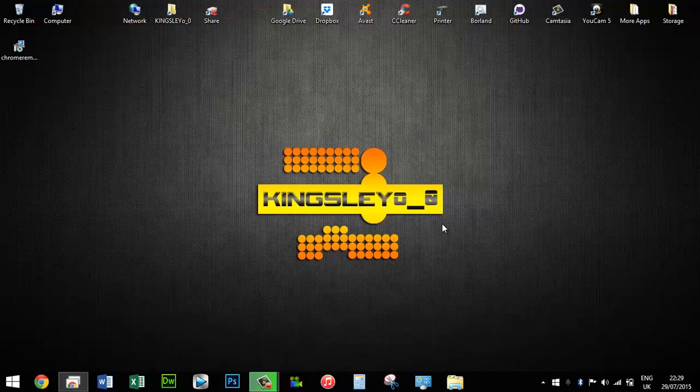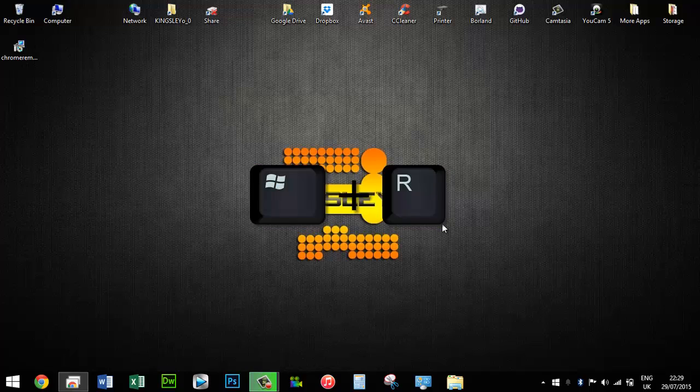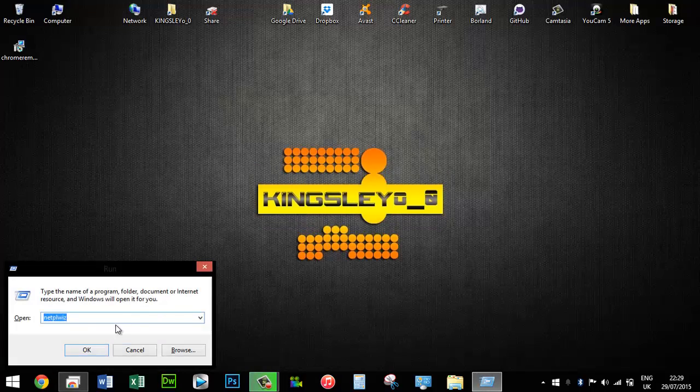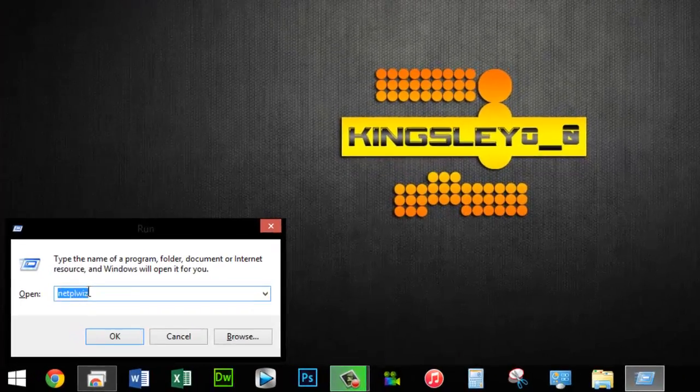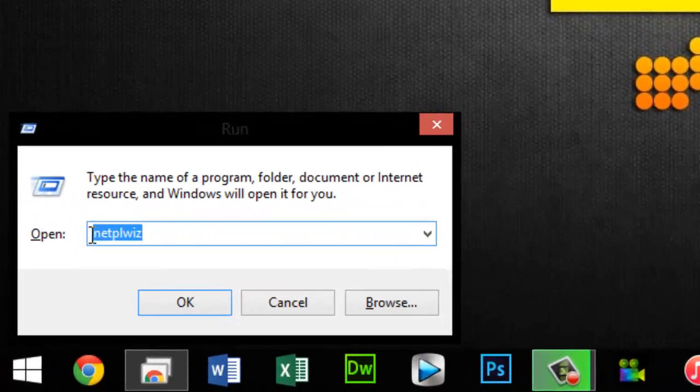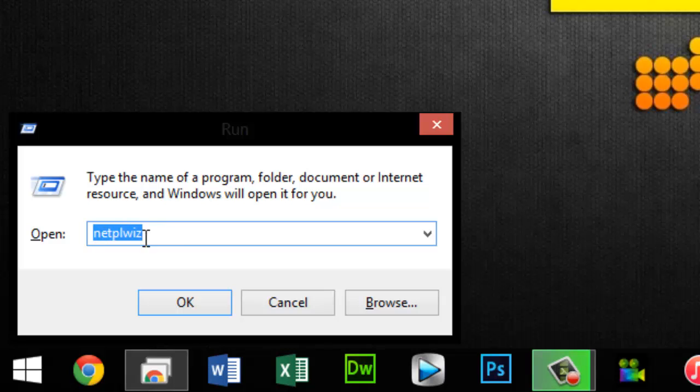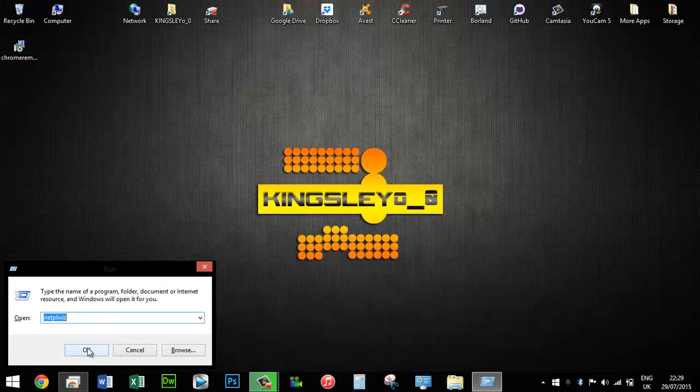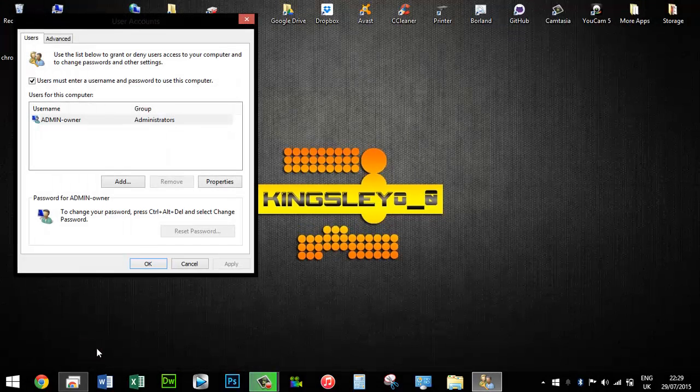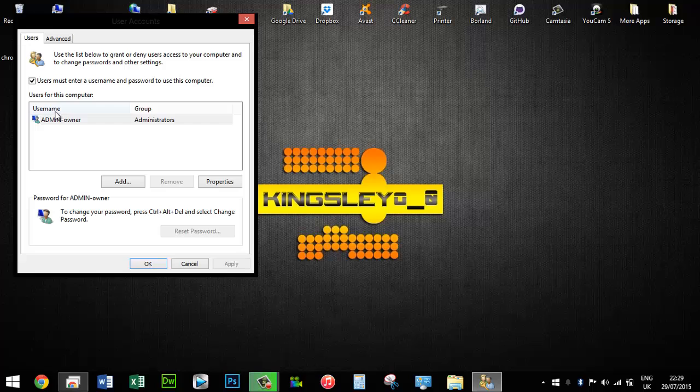Press the Windows key and the letter R to open the Run command, and type in 'netplwiz,' then OK. As you can see, there's a list of all the usernames on the PC. To locate yours, click the Properties section and it should show your username.